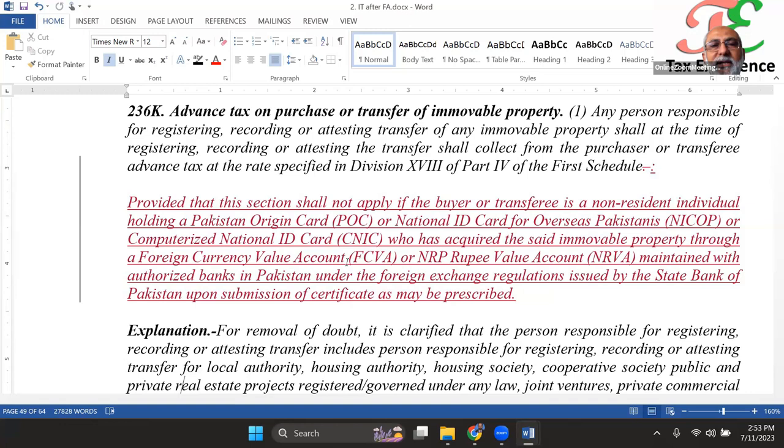Since non-residents with foreign income are not required to submit a wealth statement, they just need to maintain their own record of wealth movement — especially if they have invested in property — so they can monitor it properly. Their return will be filed as nil, claiming exemption in respect of foreign source income, as a non-resident is not subject to tax on foreign source income.